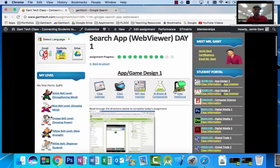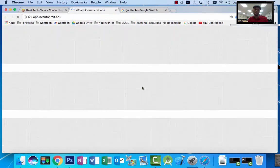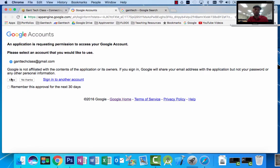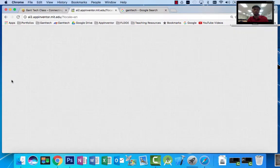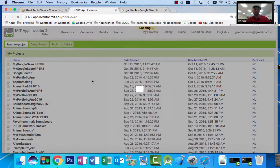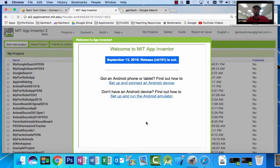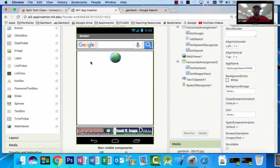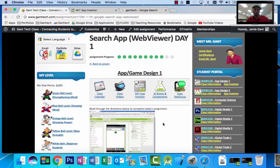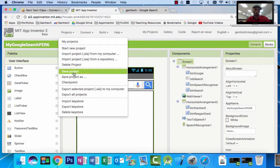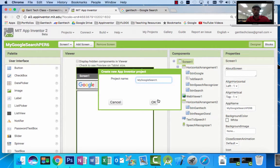Let's go ahead and open up MIT App Inventor and log in. Make sure you follow the class page. This is the finished app, what it looks like, but we're going to create a new project. Following the class page, it says create a new project and call it My Google Search. So go ahead and start a new project, call it My Google Search, and click OK.